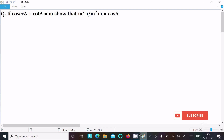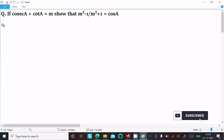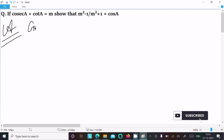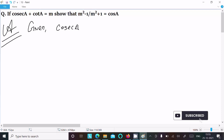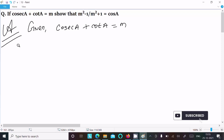In this lecture, I am going to prove that (m² - 1) / (m² + 1) = cos a. The given condition is cos a + cot a = m. Let's see the answer. First, we are writing the given: cos a + cot a = m. Taking the LHS now — left hand side.